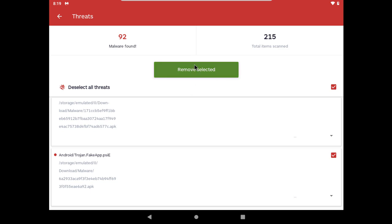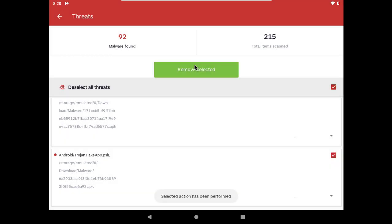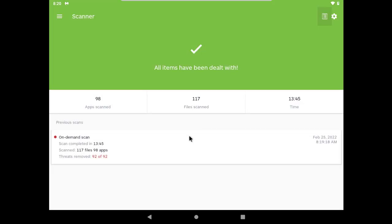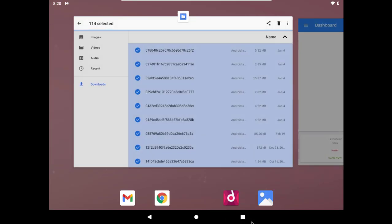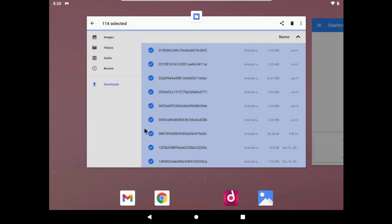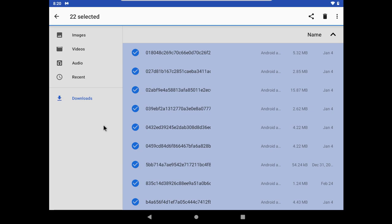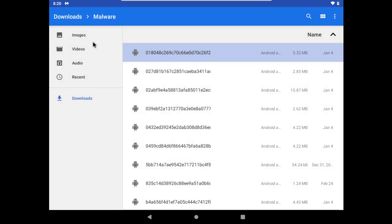Let's remove this. Now it's time for the second part of the test. There's 22 undetected malware which I will try to install to see if Malwarebytes can detect any of these while installing or after installing.